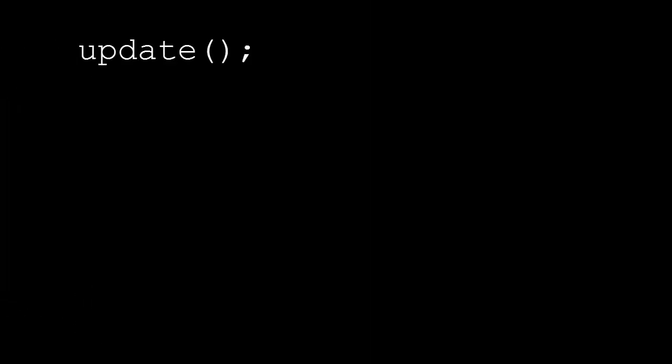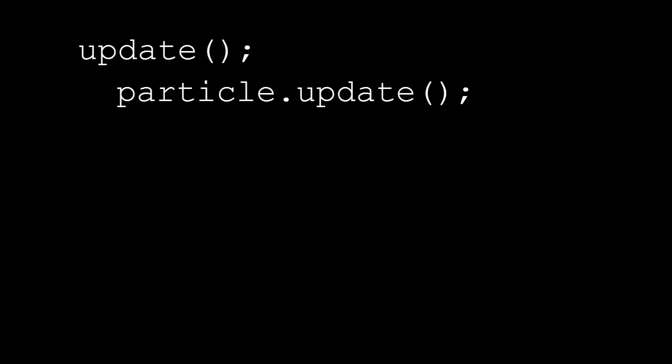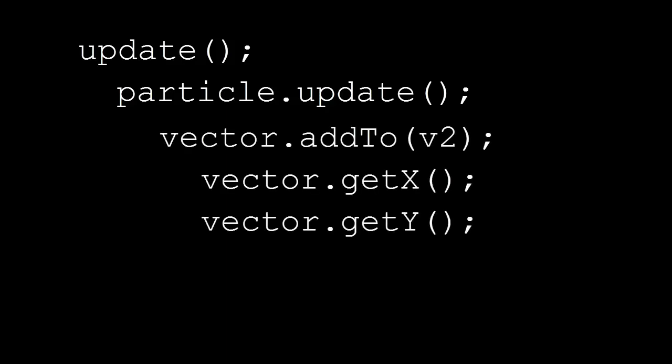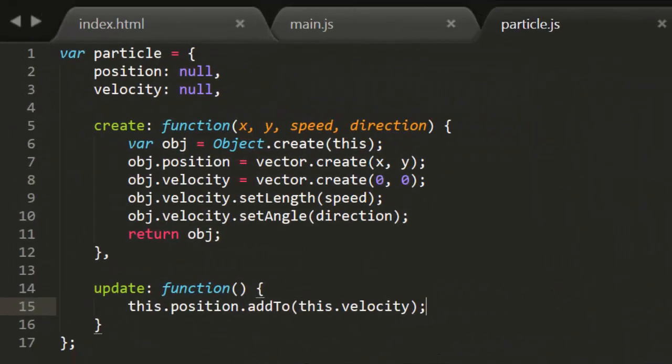As a final word, you might be wondering about performance. Specifically, when you call update, this calls particle update, which calls vector add to, which calls vector get x, and vector get y. That's a whole lot of function calls just to add a couple of numbers together. So I'll say that once we've fleshed out this particle object with a few more useful methods, I'll take a run through it and optimize it. But for now, we'll just leave it as it is so that it clearly shows the concepts we're working on.